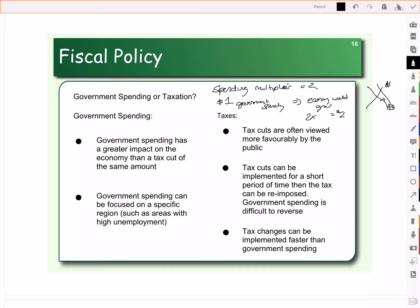Another thing we have to look at when it comes to government spending is that government spending can be very focused, so we can target it on specific areas of the economy that have high unemployment. The government can choose to create jobs within a particular province, area, or city by focusing its spending.